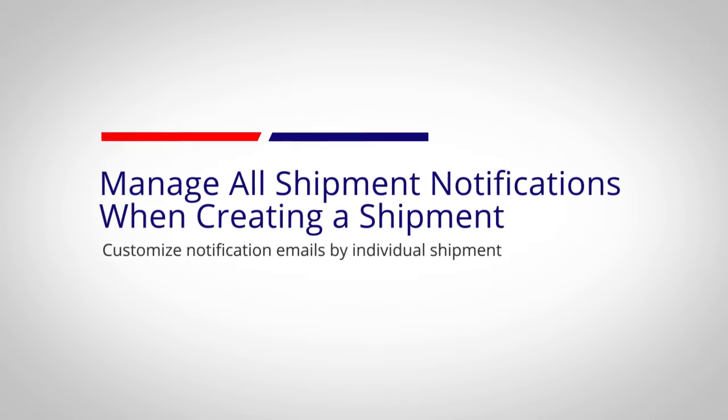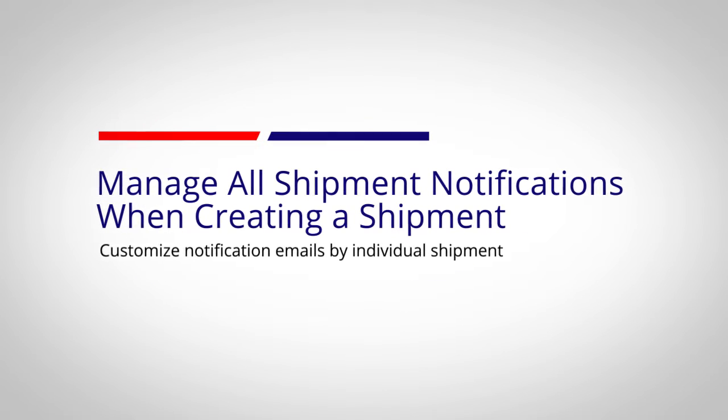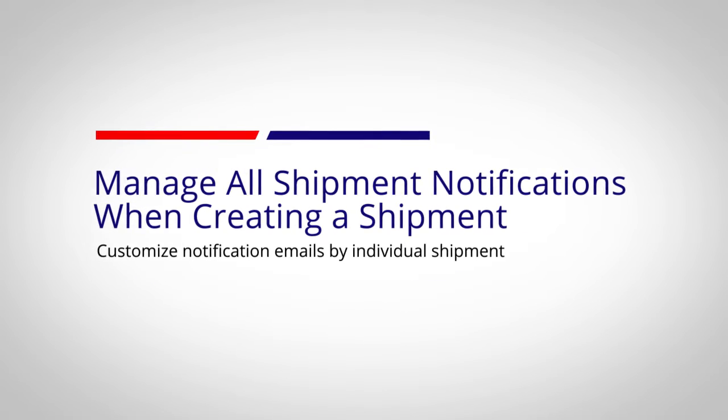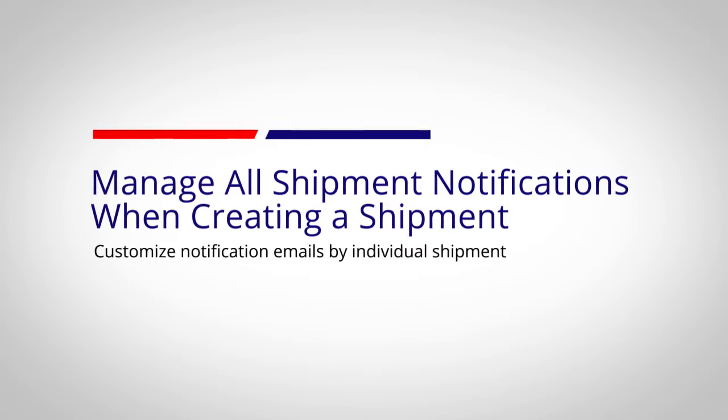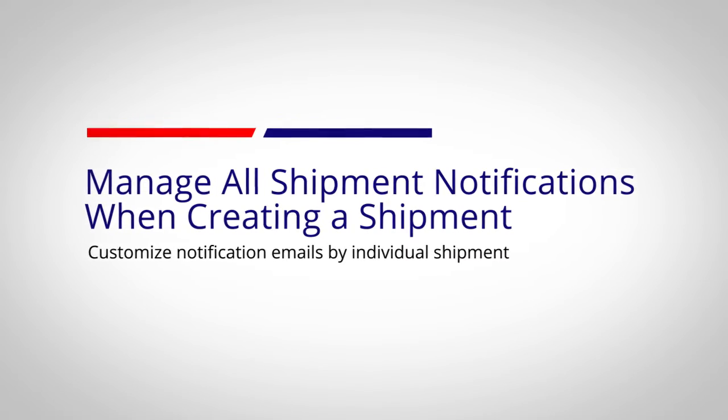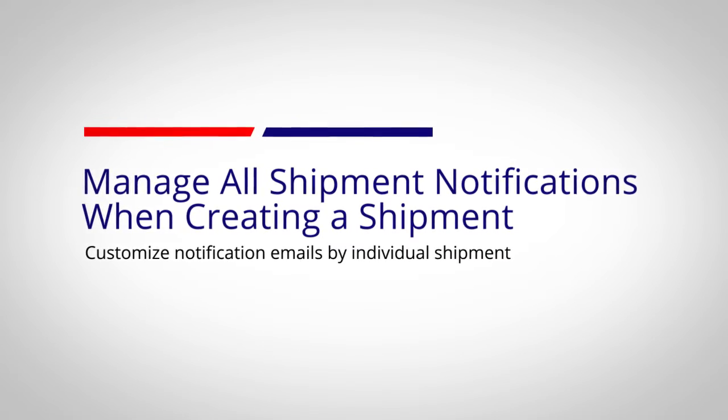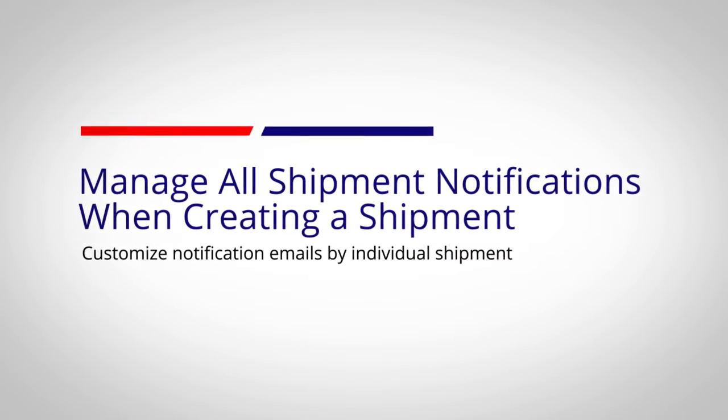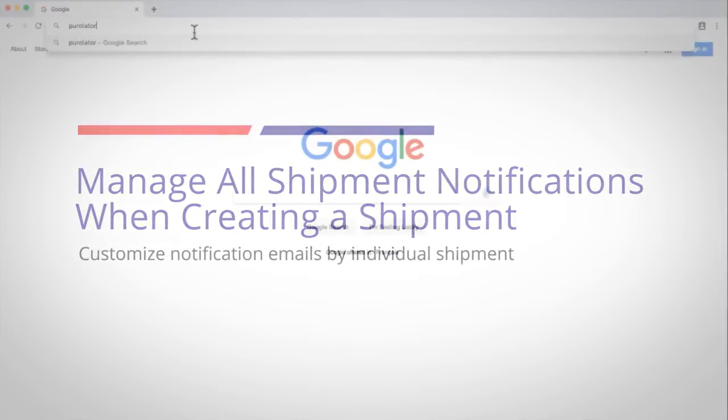You can control the types of email notifications you, the shipper, and the receiver will get at various stages of the shipping process. Let's log in and begin creating a shipment.